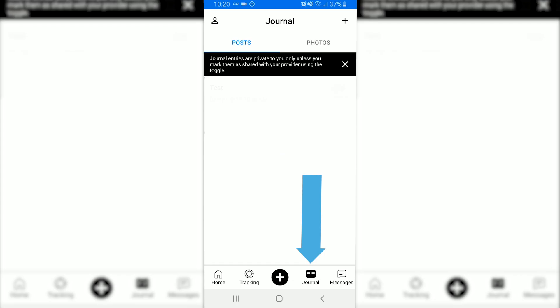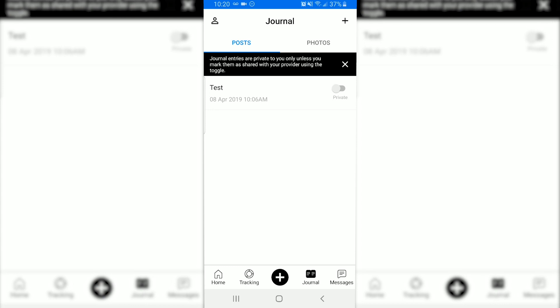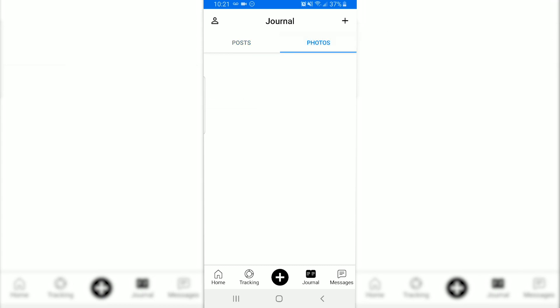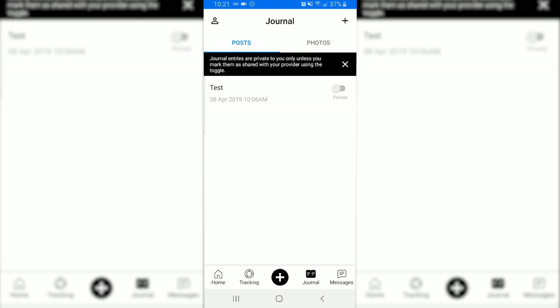Next, let's go over the journal entry function. Click on journal at the bottom of the screen. Here you can create journal entries if you want to write down any notes, if you have any recipes that you don't want to forget — it's just a place where you can keep track of any thoughts or anything that you want to remember. You can also upload photos. This is a great place to upload progress pics, since scale weight is not always indicative of how well you're doing.